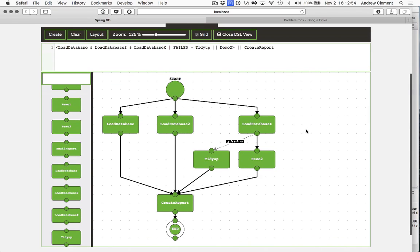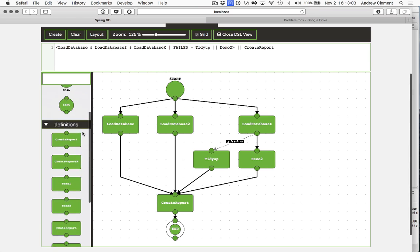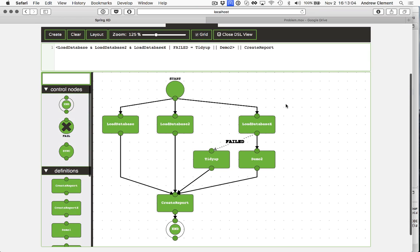So that's how you build basic flows and splits using flow and how you use transitional links. There is more stuff you can do including why you need these control nodes, but that's for a future video. Thank you for watching.